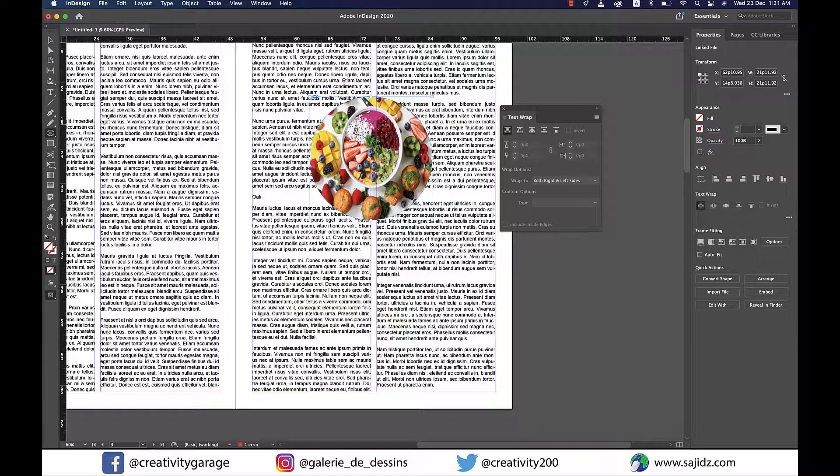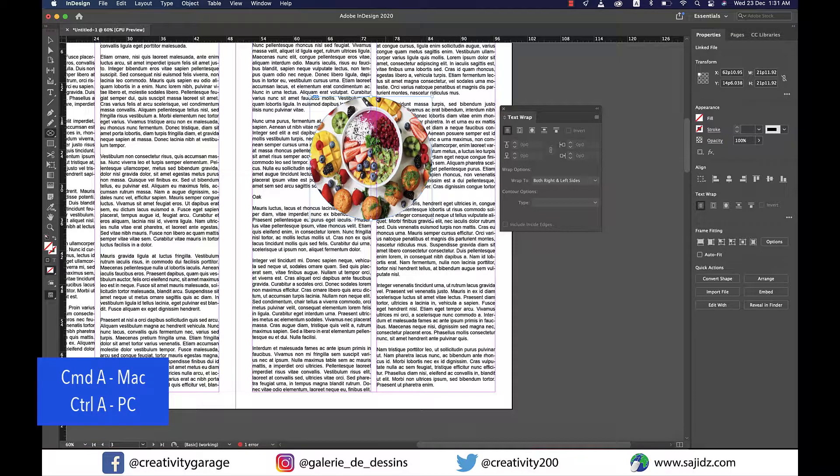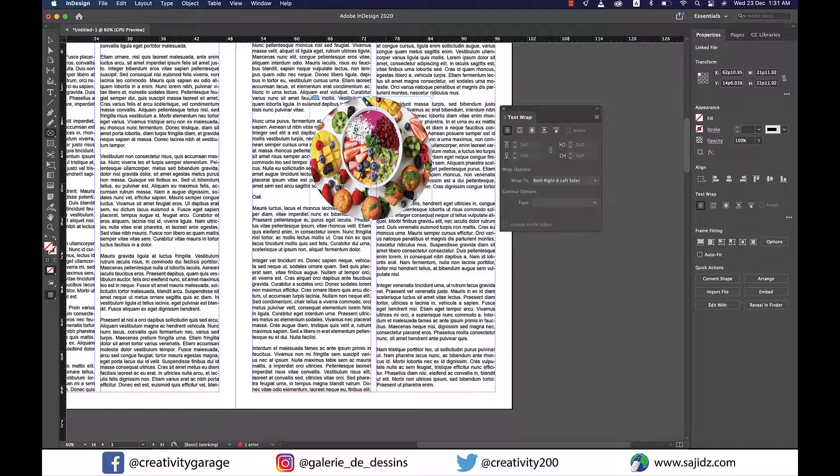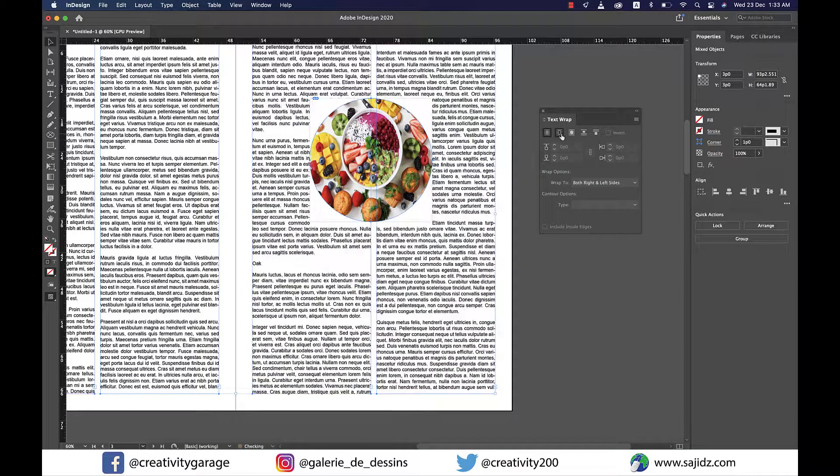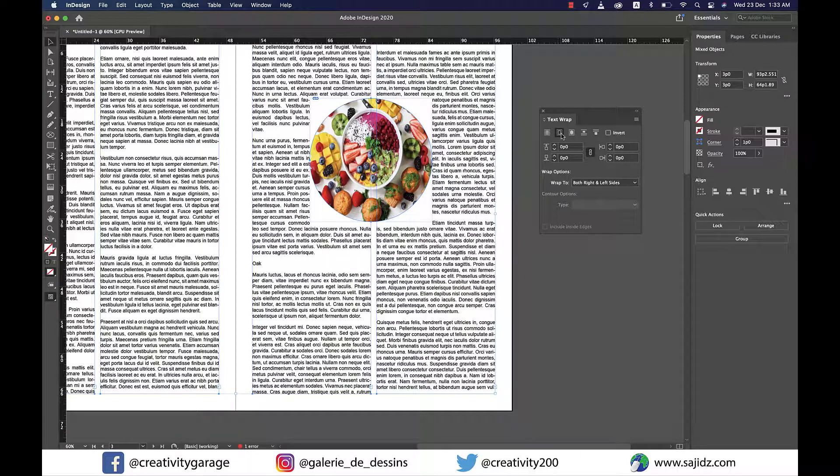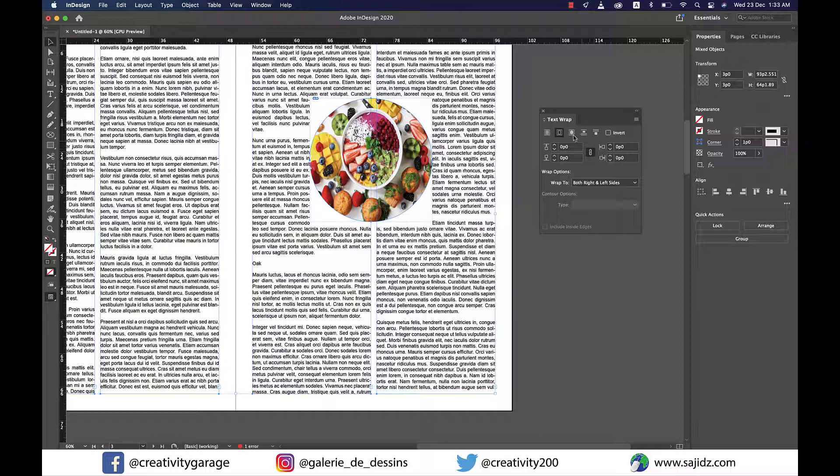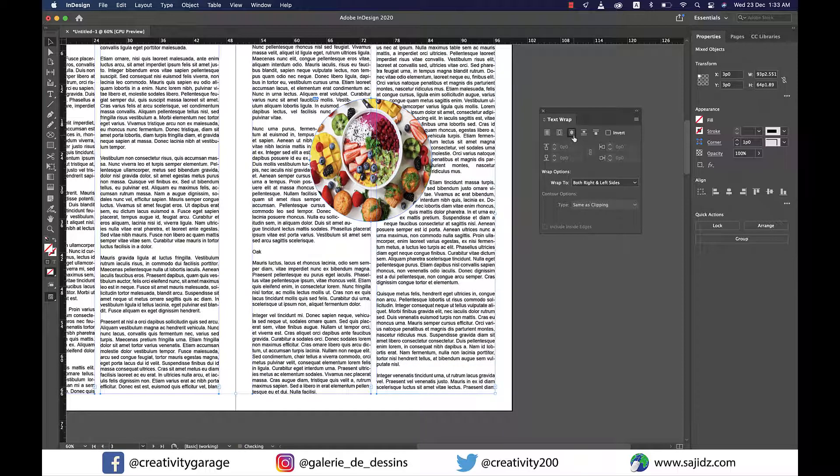Once again, we need to select all by clicking Ctrl+A on PC or Command+A on Mac, then go to the Text Wrap option. But this time we'll choose Wrap Around Object Shape, not the one we chose earlier. You see, when we choose the option we chose earlier, it creates a rectangular boundary around the shape, whereas our shape is circular. So we need the option that wraps around the entire circle. That's the third option from the left, which is Wrap Around Object Shape.